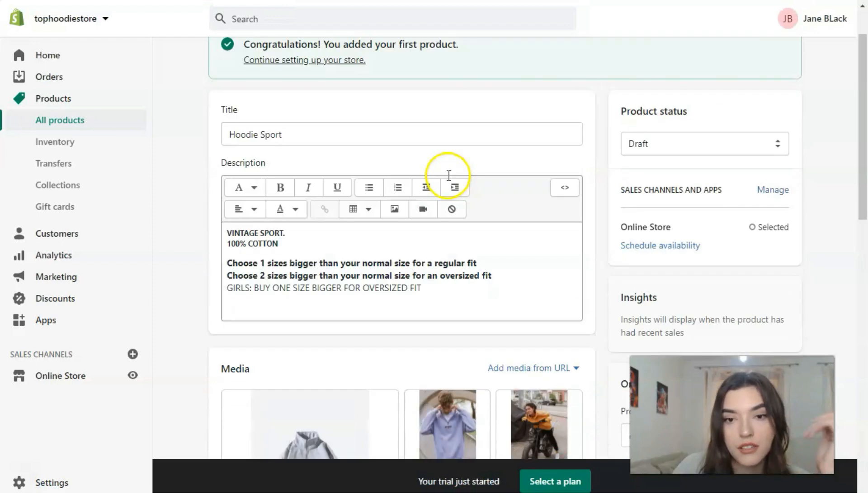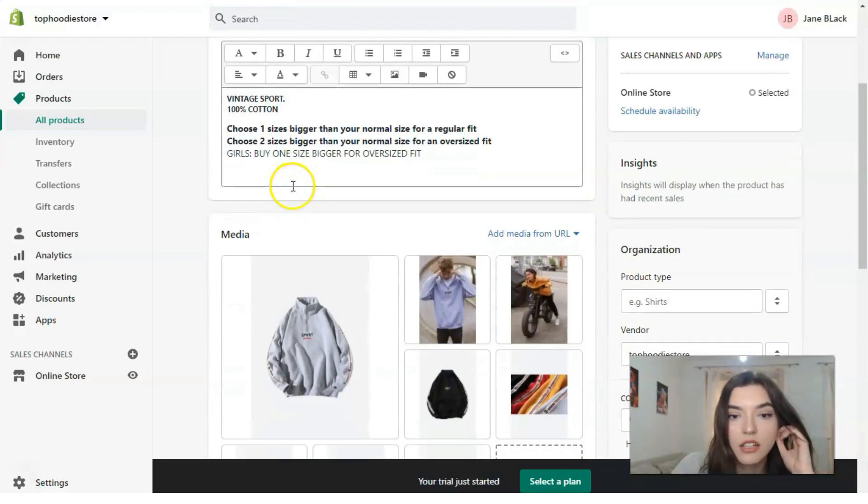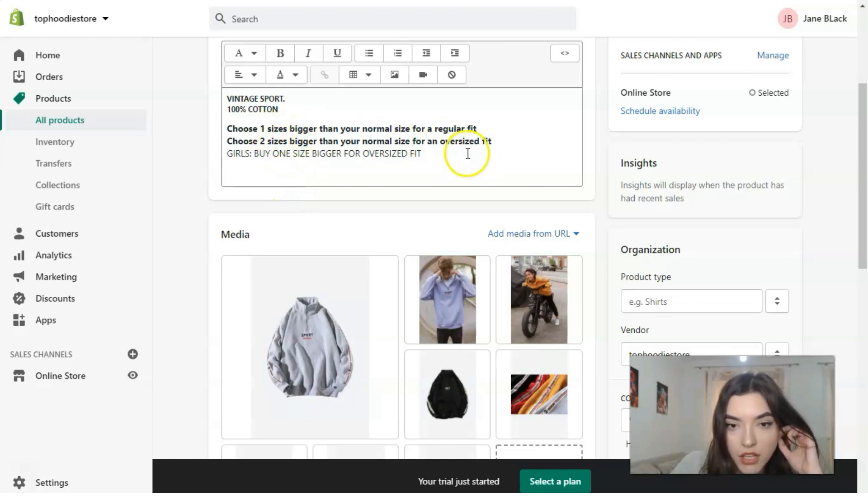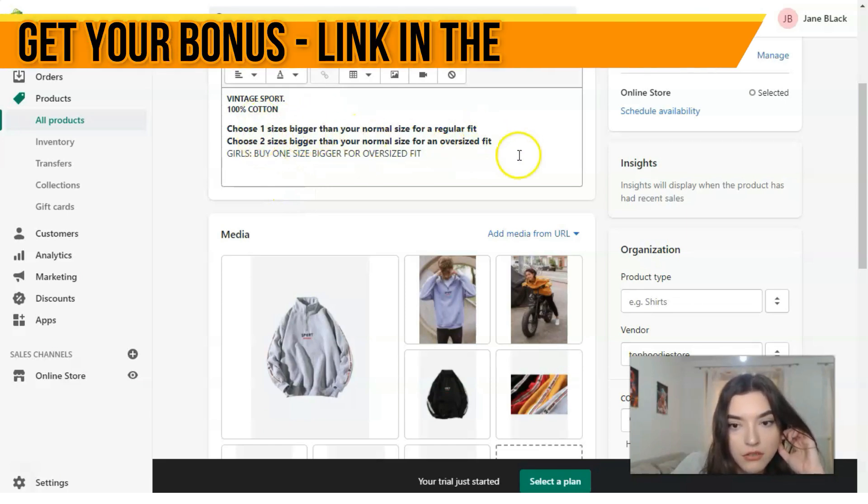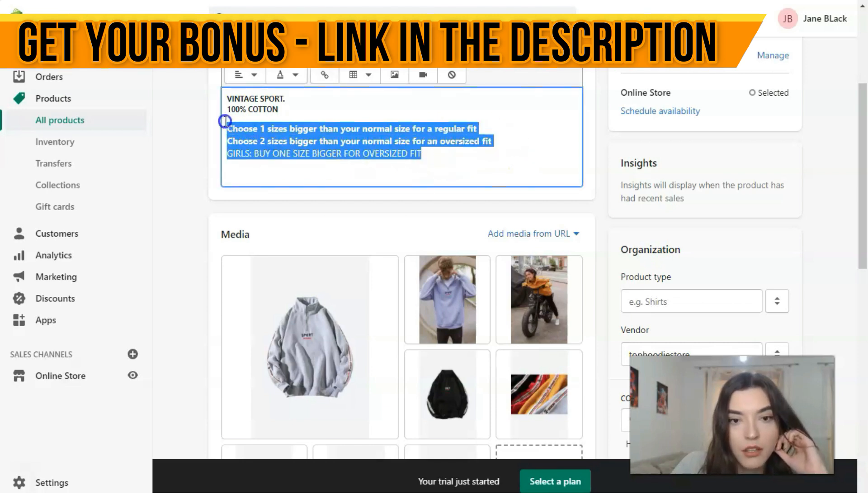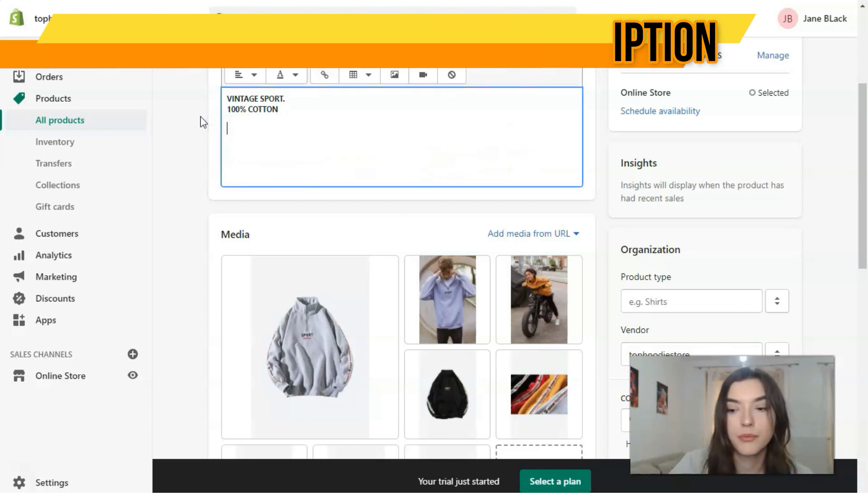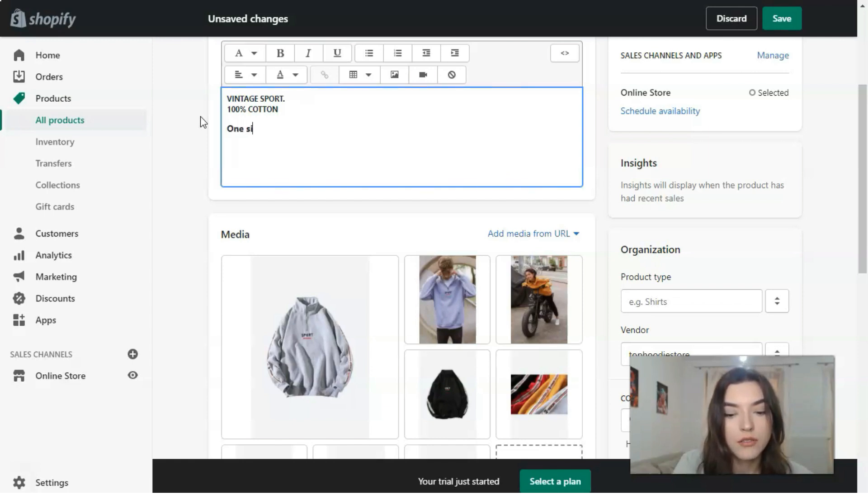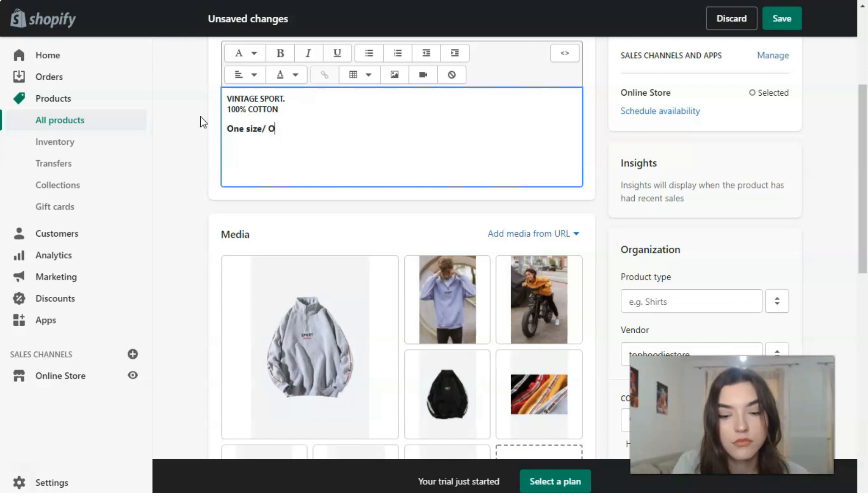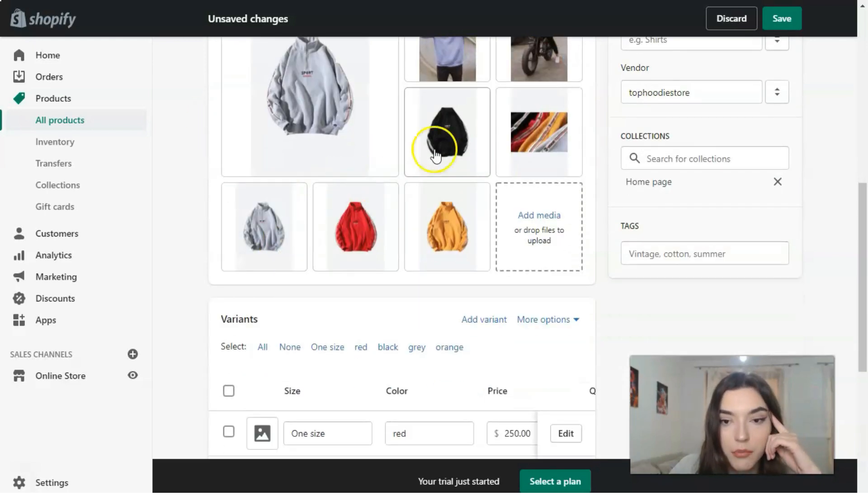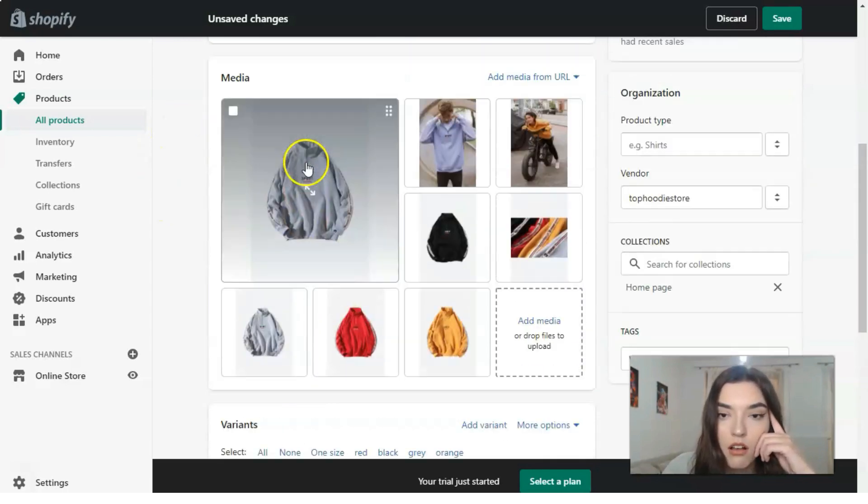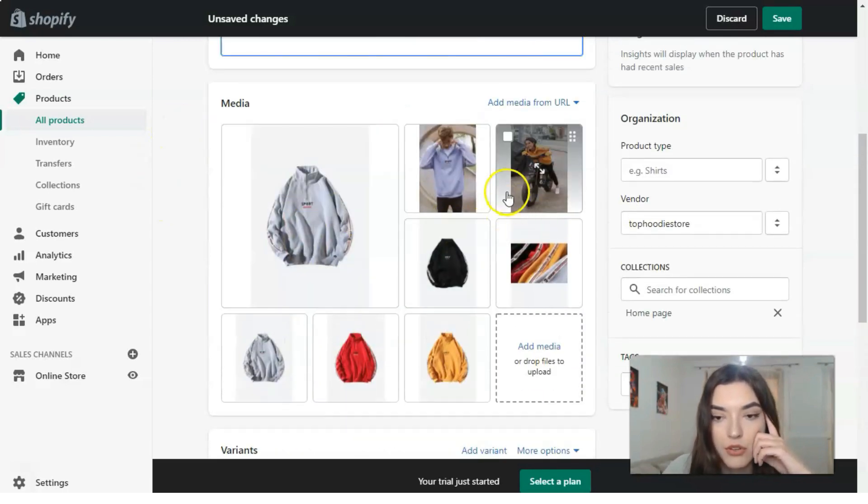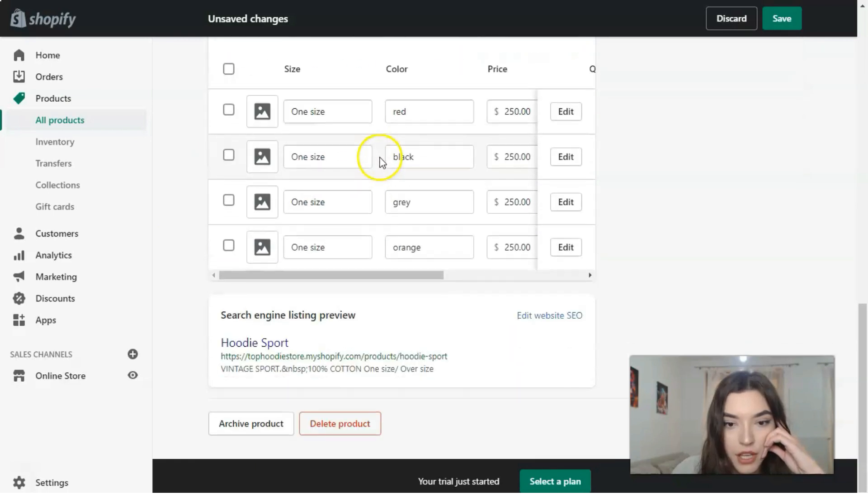The title, the information—we'll just choose one size. We can actually make it right here: one size. Let's make it like here. It's the same. The pictures, how many variants we have...